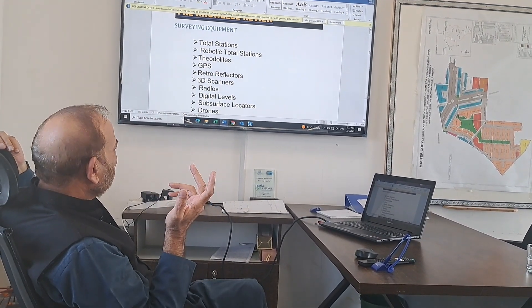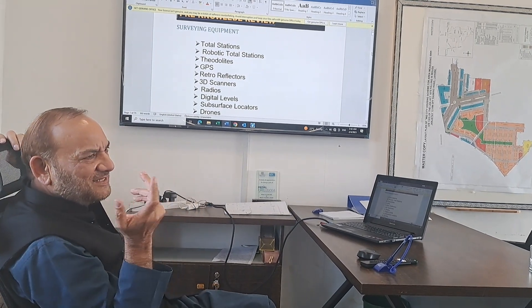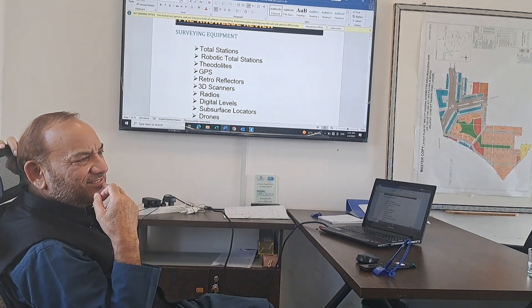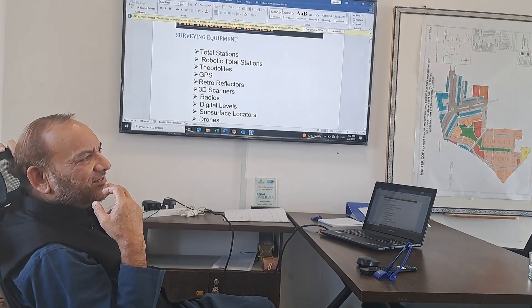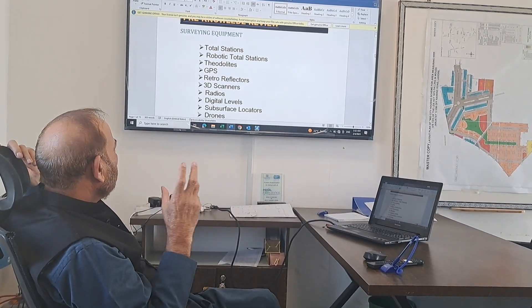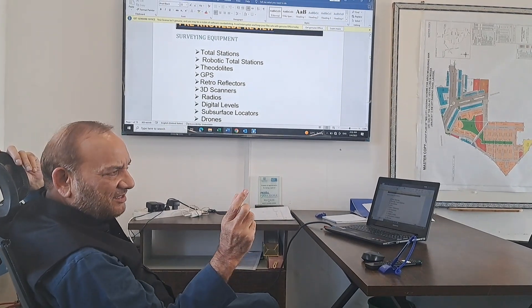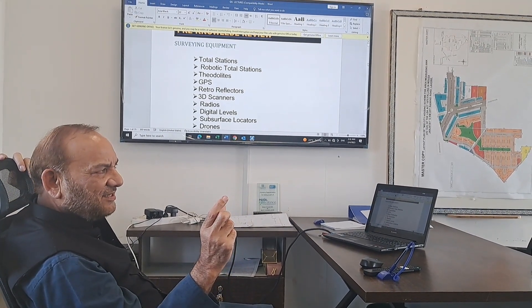GPS. GPS is the same. Global Positioning System. It is a small device.